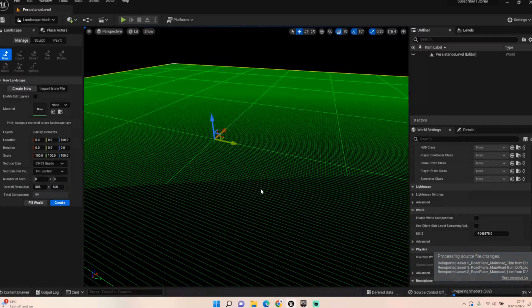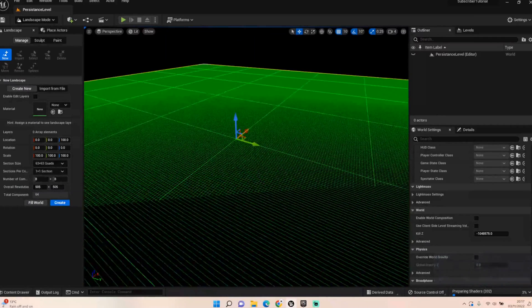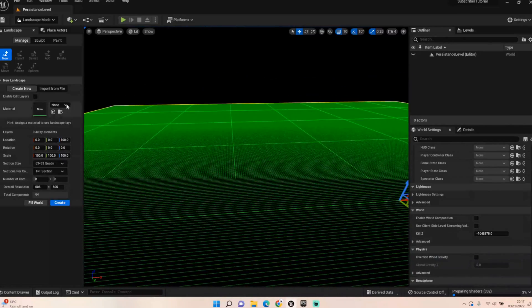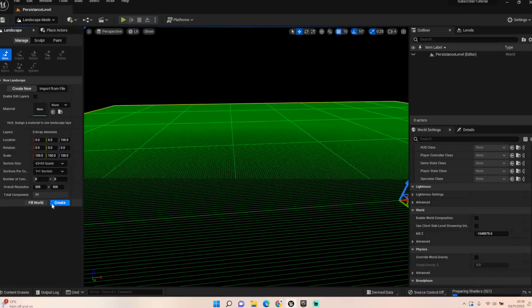We've got this lovely terrain. You need to decide first off if it's big enough — I think that's probably going to work. I never click 'Fill World' because I think that's too much and it can cause issues unless you're using World Partition. I'm not a big fan of World Partition personally — I prefer World Composition.